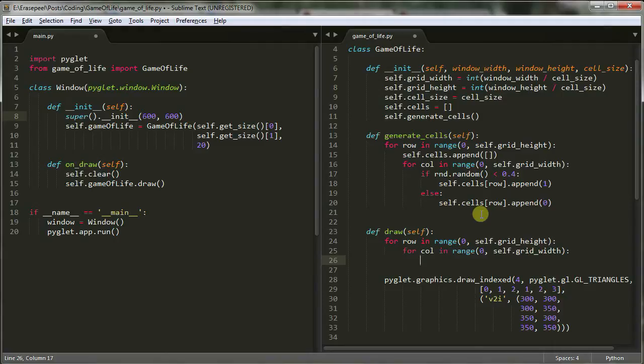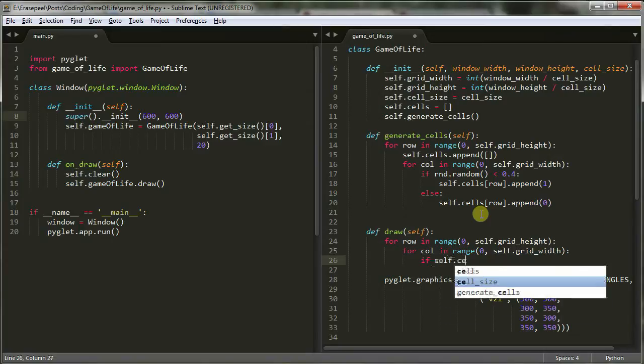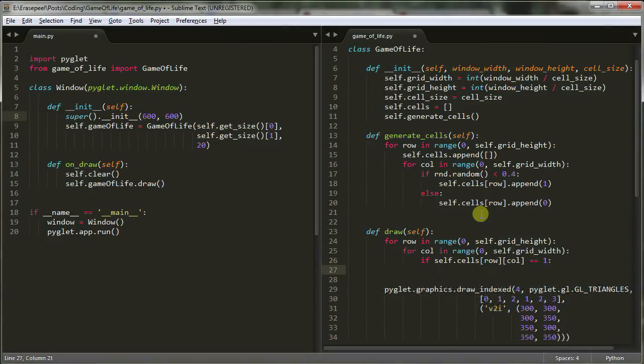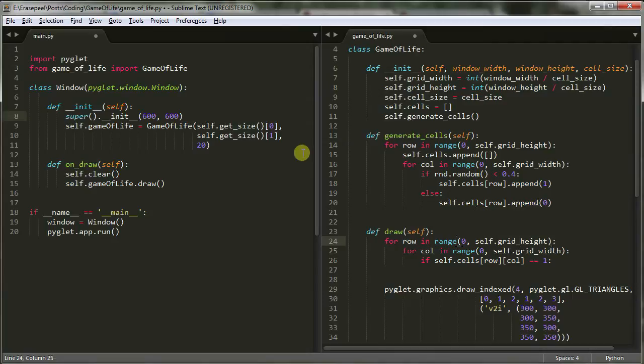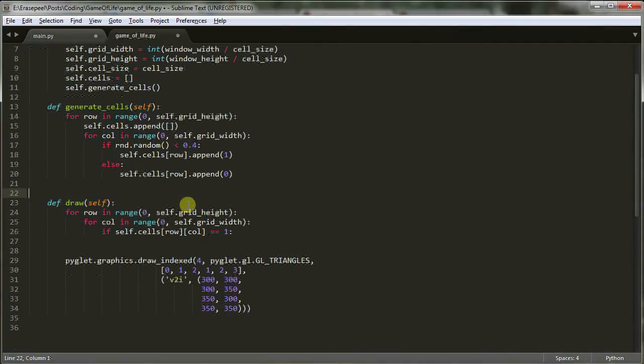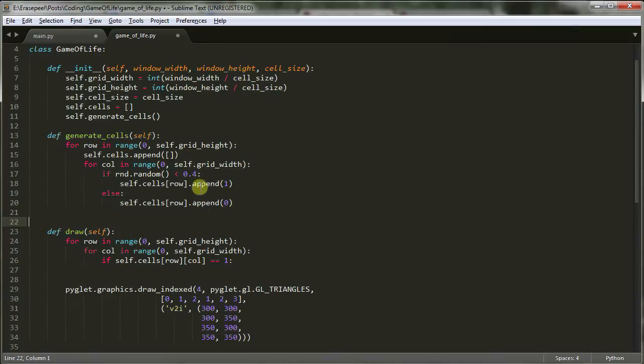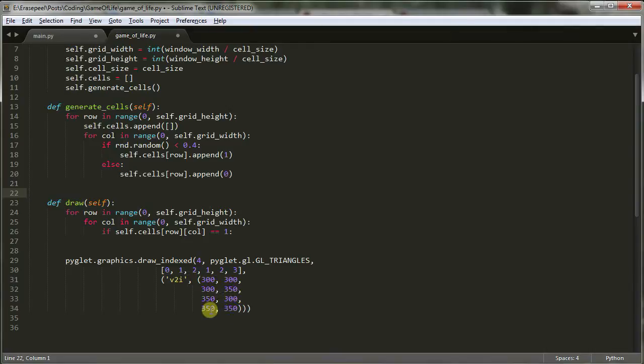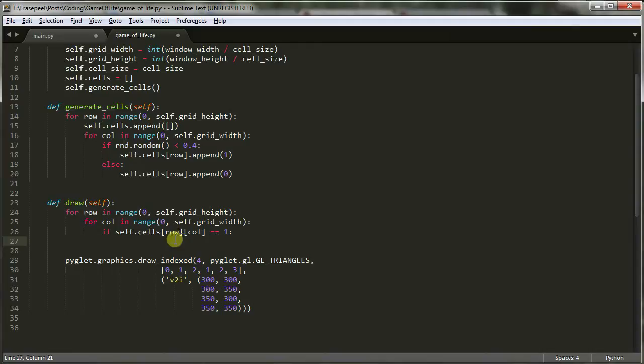Now, at the moment, our grid is 30 by 30, our screen is 600 by 600. So we have this 30 by 30 grid with ones and zeros. And all we want to do every time we loop through to draw it is we just want to check if the cell that we're currently looking at is a one or a zero. So if self.cells row and column is equal to one, then I actually want to draw a square there.